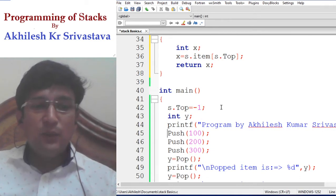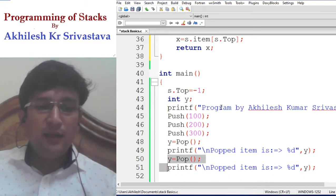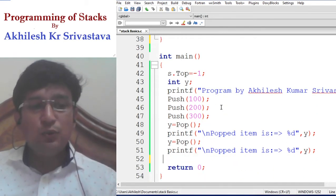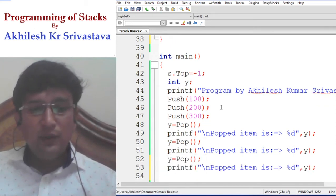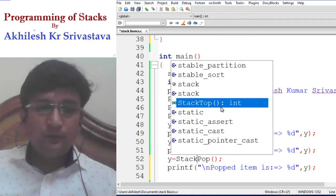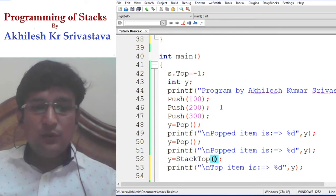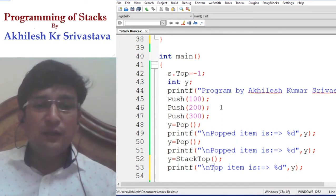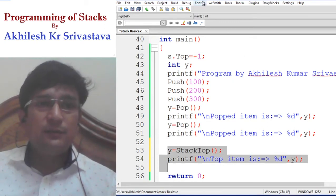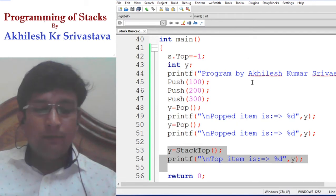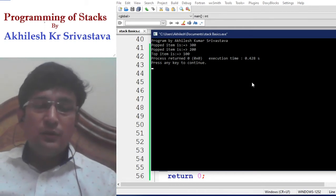Let's call these functions: push 100, push 200, push 300, then pop an item, then pop again. After popping two items, we call the stack top function. After the removal of 300 and 200, we remain with only 100 at the top. The stack top function displays that item. Running the program: the first popped item is 300, the second popped item is 200, and the top item displayed is 100.